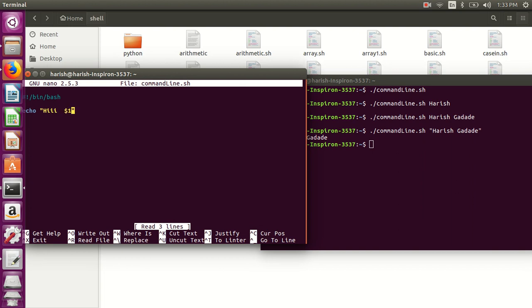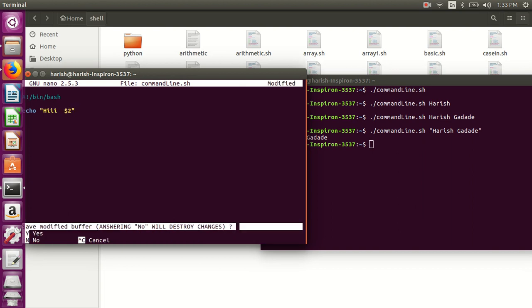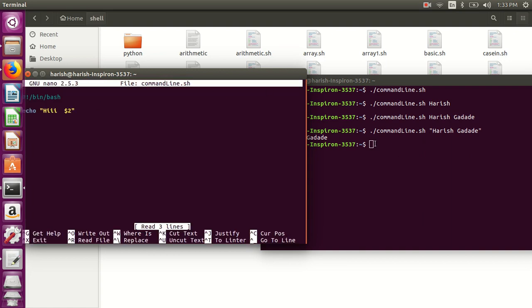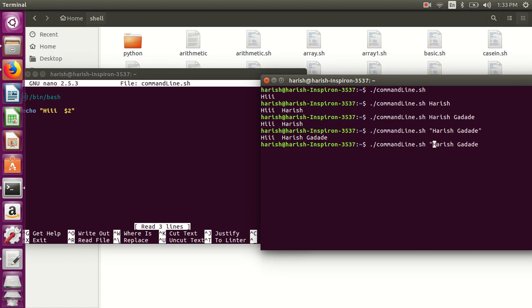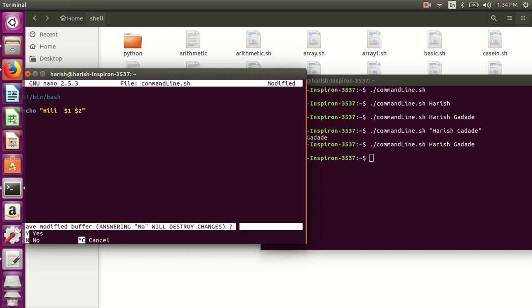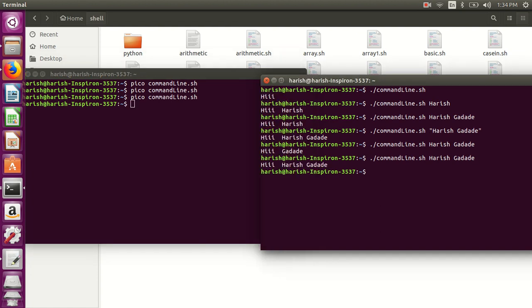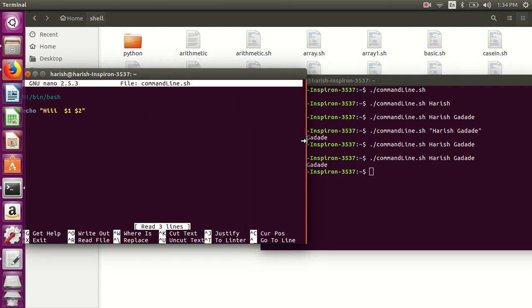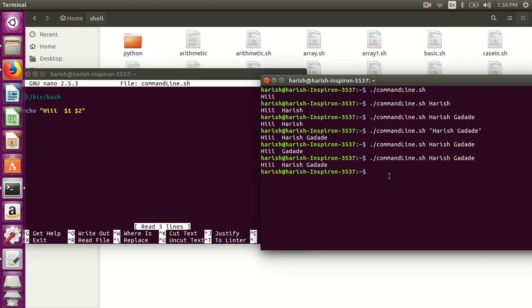Now suppose you want two parameters. Instead of dollar one, use dollar two. Save it and run it again. Now passing two parameters 'harish karde' - whatever script I have written with dollar one and dollar two means one is for 'harish' and second is for 'karde'. So the output is 'harish karde'. That is one thing.